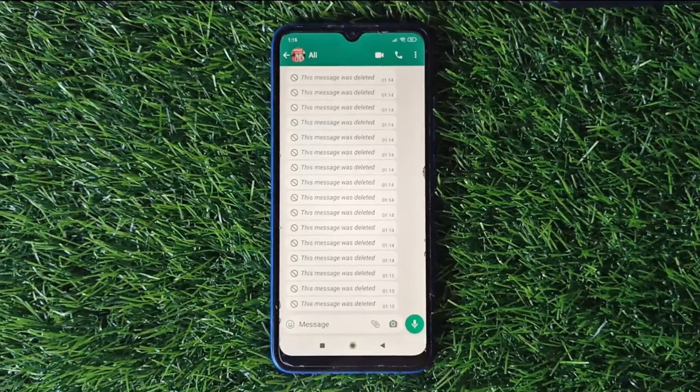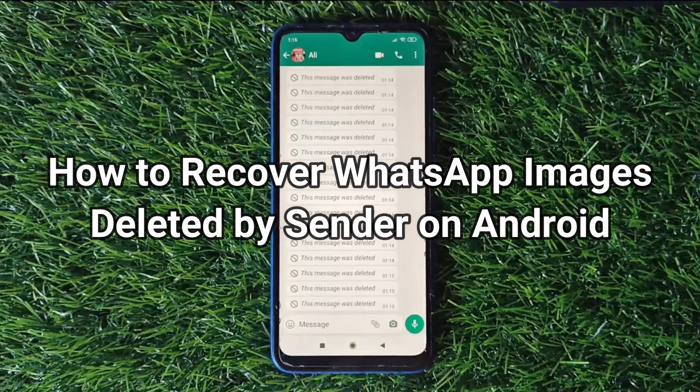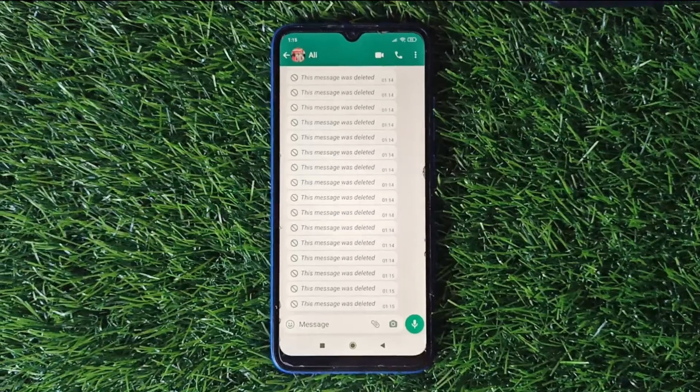There are times when the sender deletes already sent images on WhatsApp. What to do if you want to get them back? Keep watching to get two tips.